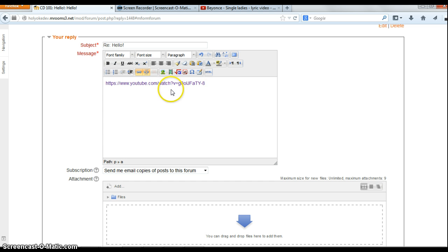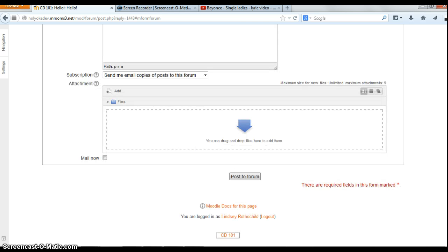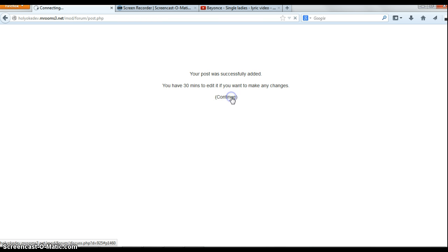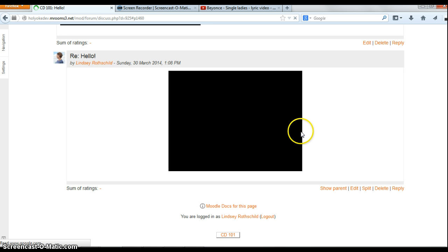Now I've noticed it changed colors. This means the link is live so Moodle will recognize it as a YouTube video. Now I'm going to click post to forum at the bottom here. And continue. It's that easy — you'll see now that the video just appears there.